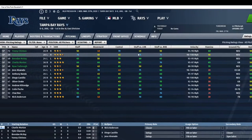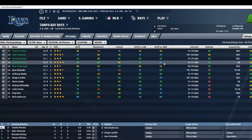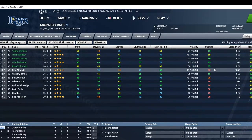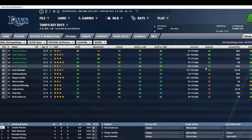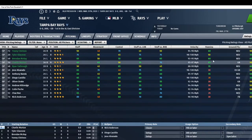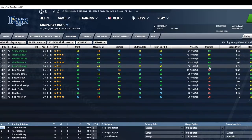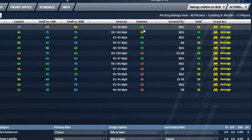You can also see their stuff ratings versus left-handed and right-handed batters. Some pitchers are better against righties than lefties, some are about the same. Then you have velocity and stamina. Stamina is important for starting pitchers because they need to go deep in games — usually aiming for six innings. The scale is out of 80, so a 60 stamina rating is 60 out of 80.